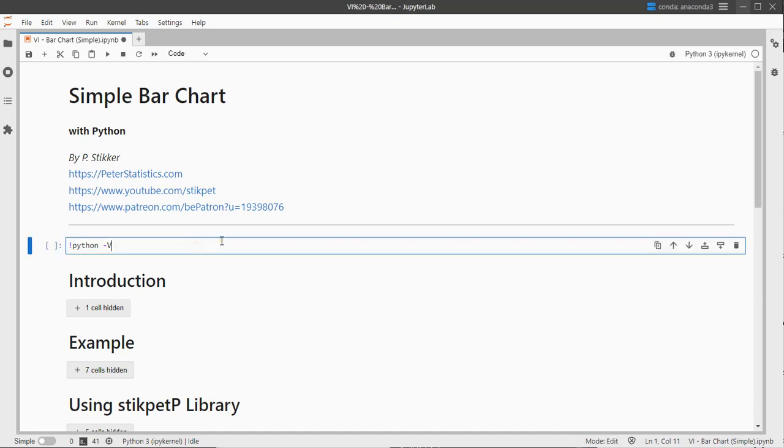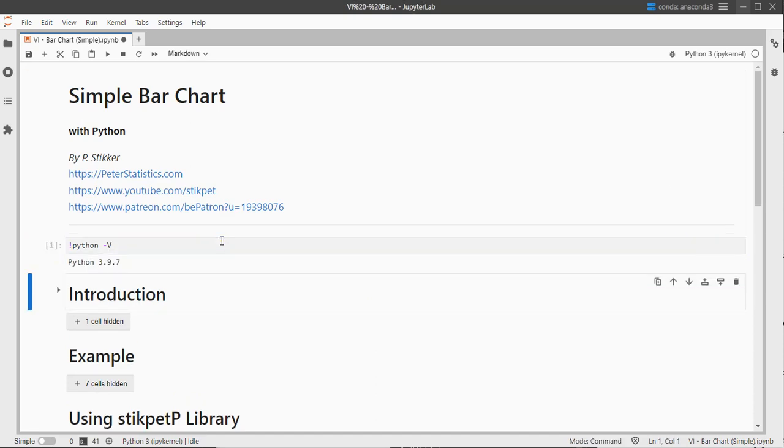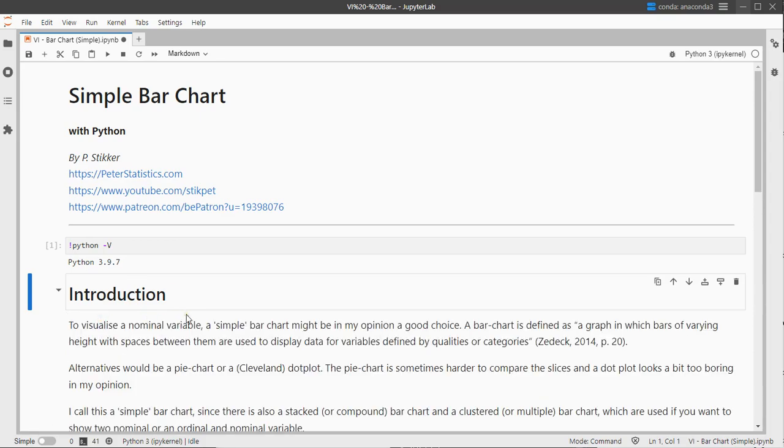I'm using JupyterLab with Python version 3.9.7. This probably also works on newer versions or somewhat older versions, version 3 at least though. I'll leave a link to this Jupyter notebook in the description below.